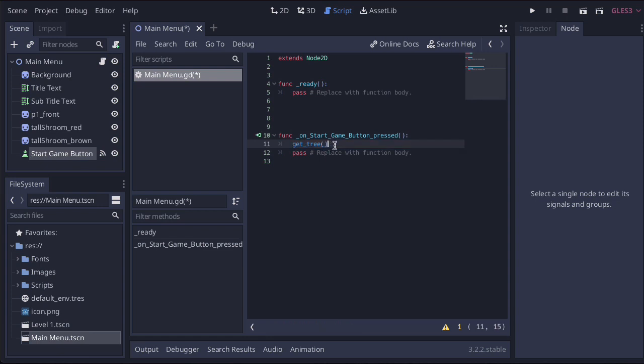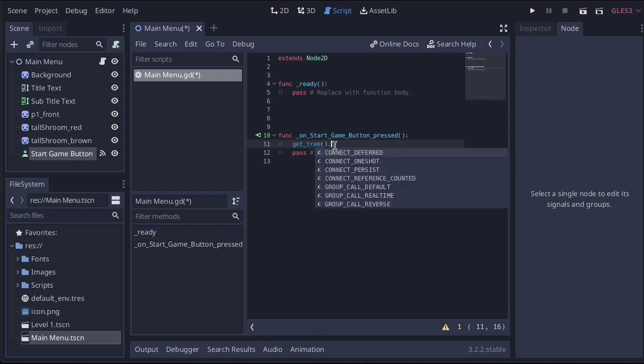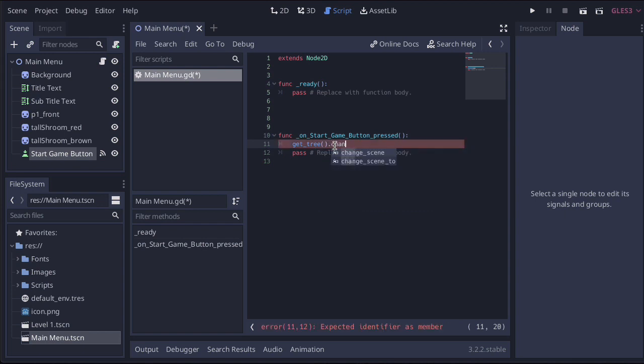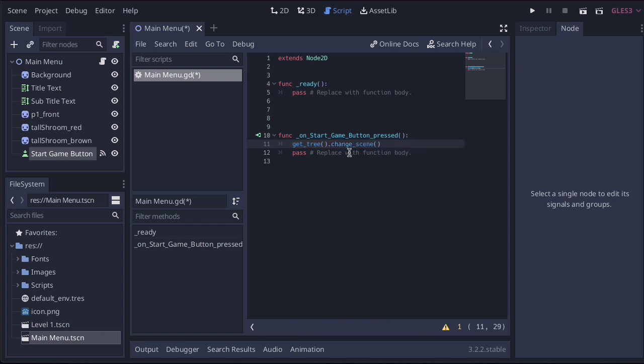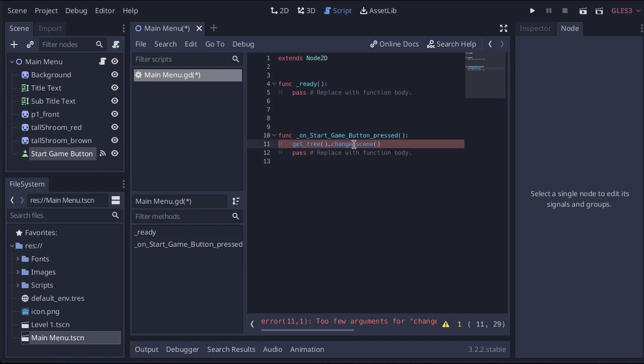It's get underscore tree bracket bracket, and then we're going to say dot change scene. So it's change underscore scene, and there it is again, so we're just going to double click on that. Once again, it puts the last bit in plus the double bracket. Inside of the second set of brackets, we're just going to put some speech marks.